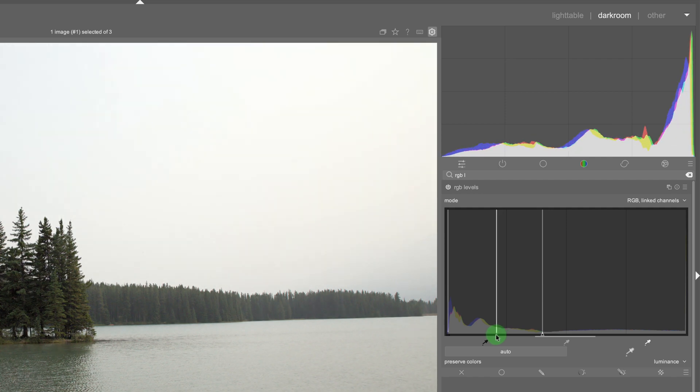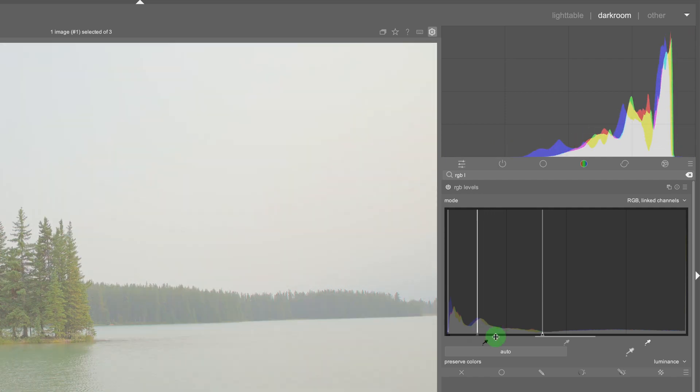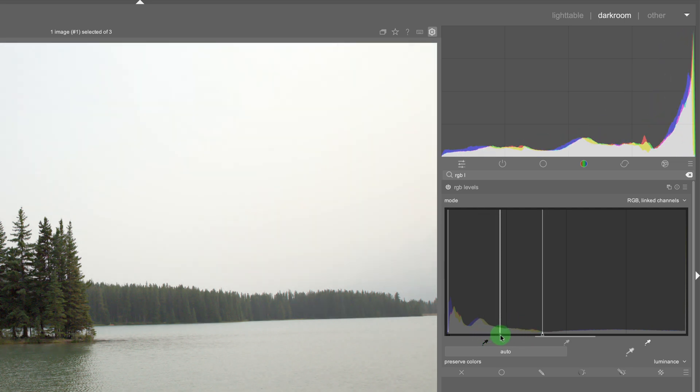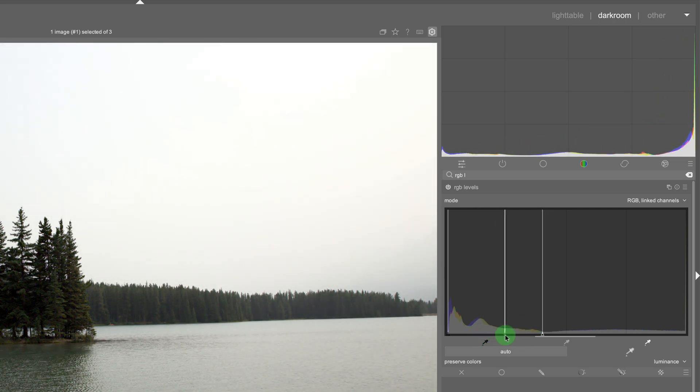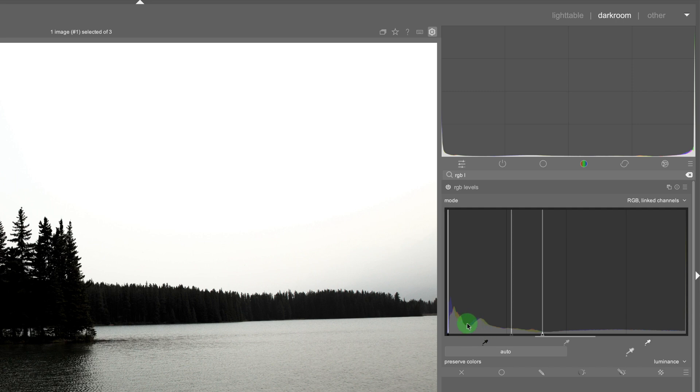So if I map this midpoint to the left it makes more of the midtones white. It maps it to white and if I move this to the right the midpoint of the levels tool it maps more of the image or the midtones to the black point.